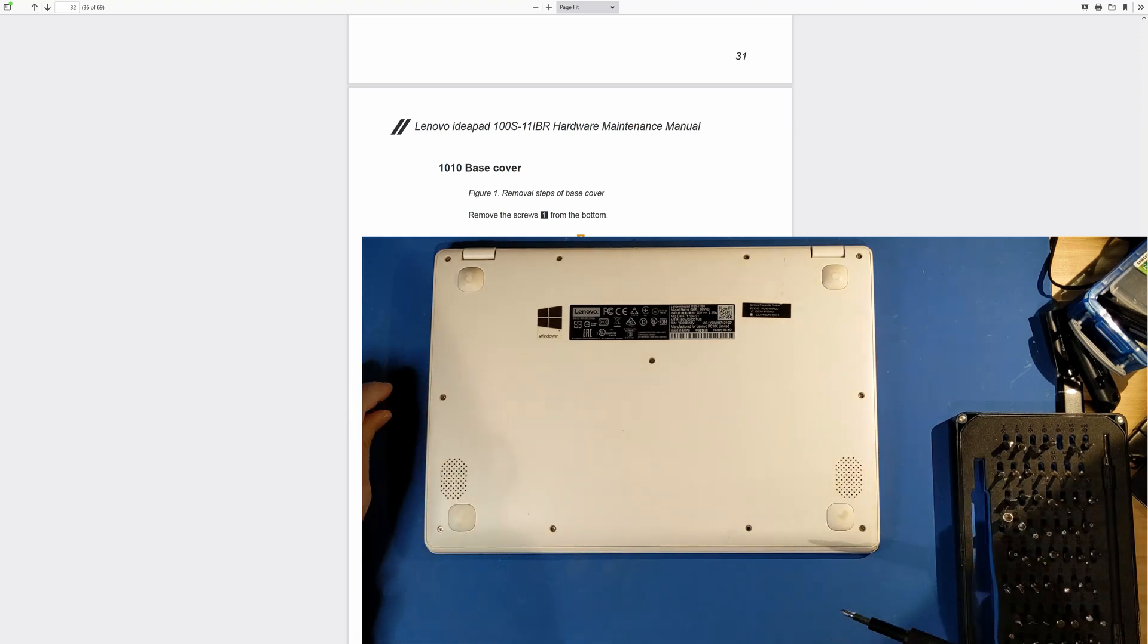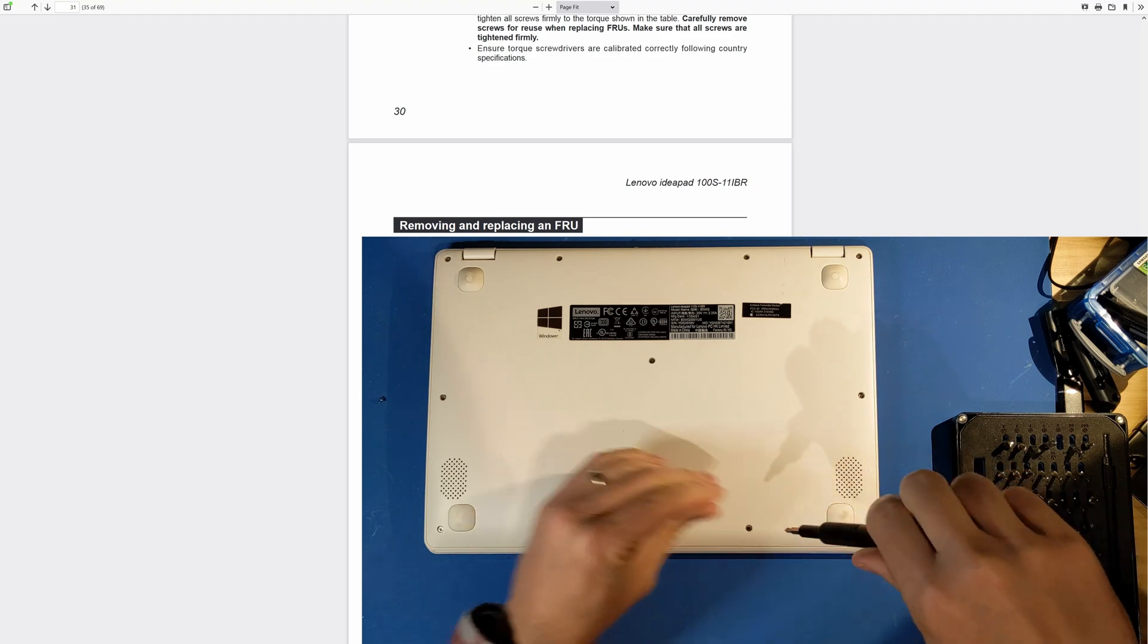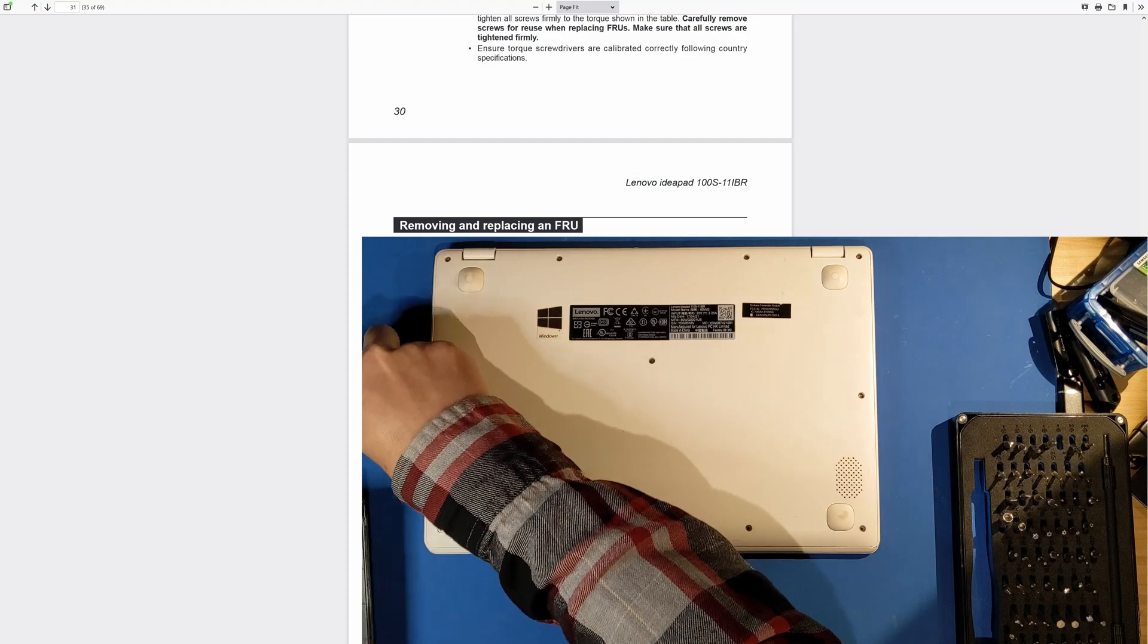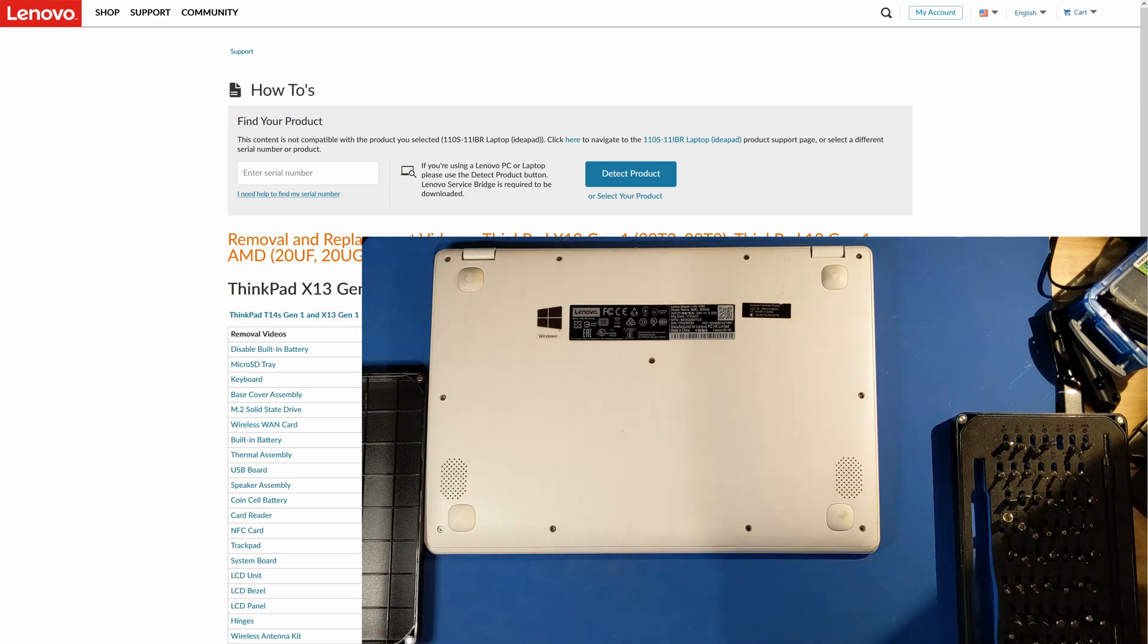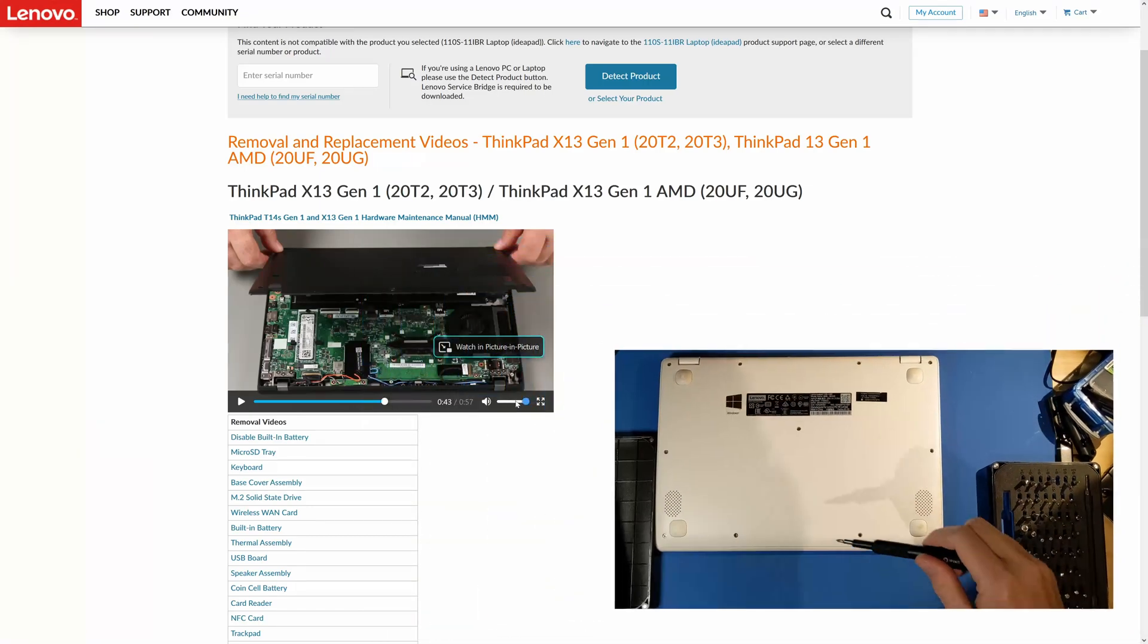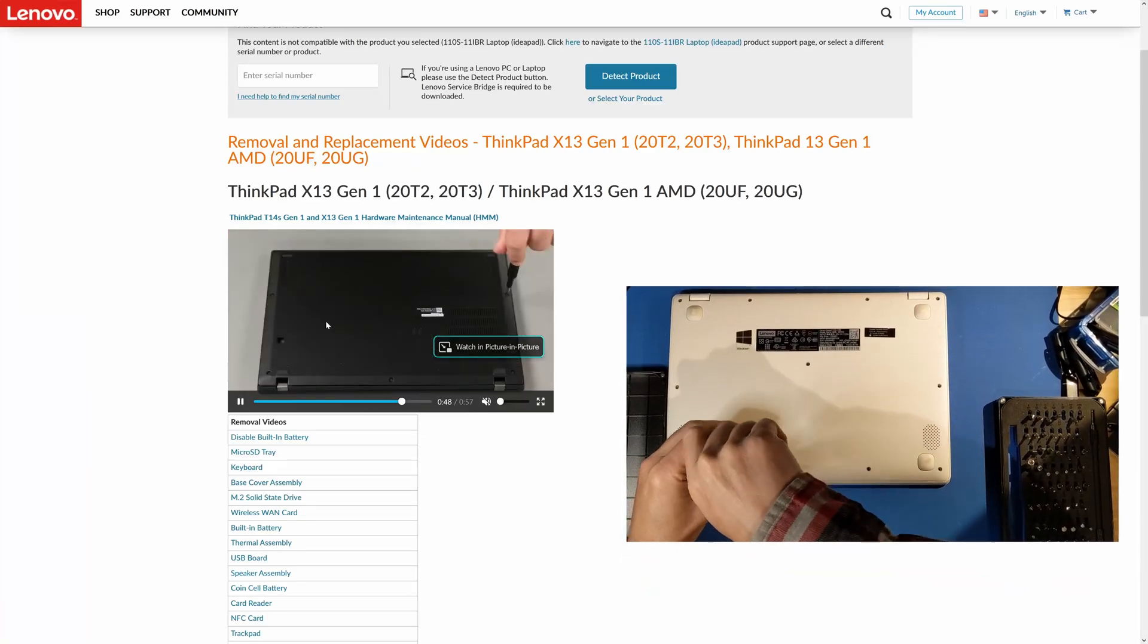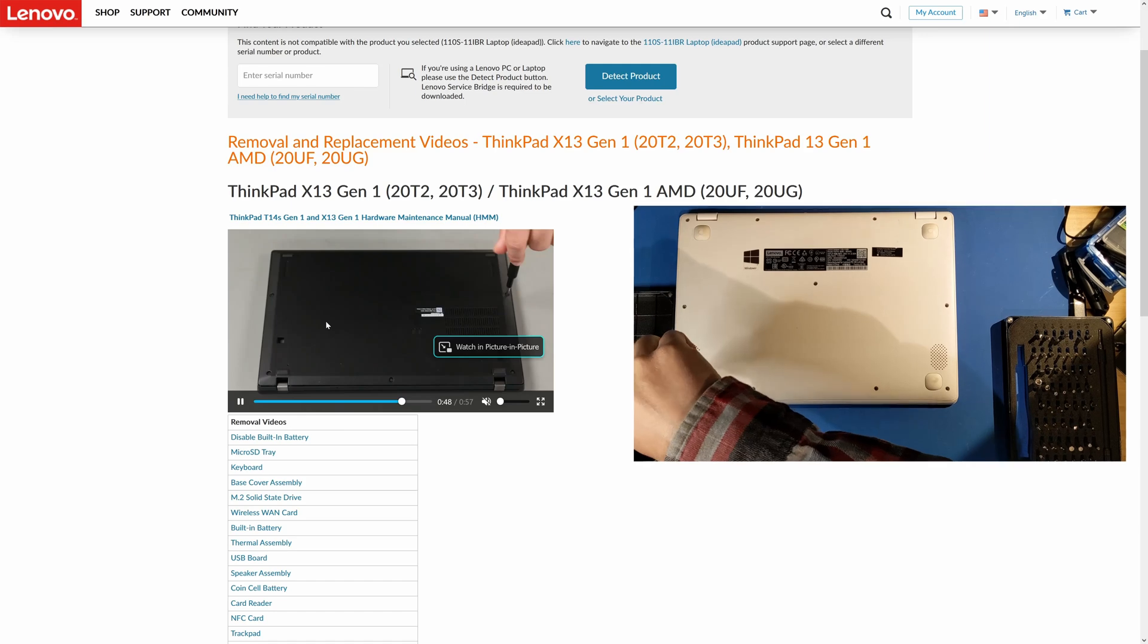Now if you are particularly lucky, and again this is Lenovo, and you have a laptop like the ThinkPad X13 Gen1 which I happen to have, this is my main daily driver laptop, there are actually videos on Lenovo's website for how to take apart, replace, and repair virtually every aspect of this thing. These are the official guides from Lenovo, and you can see it even looks like they're using tools similar to those iFixit tools that we showed earlier.